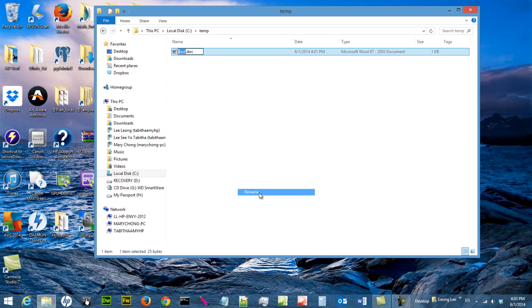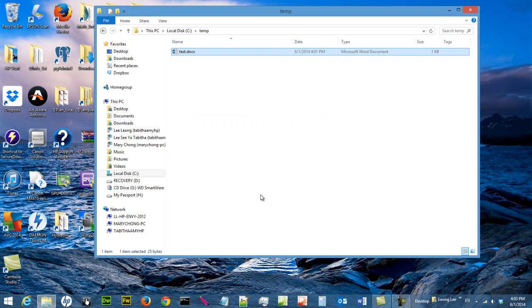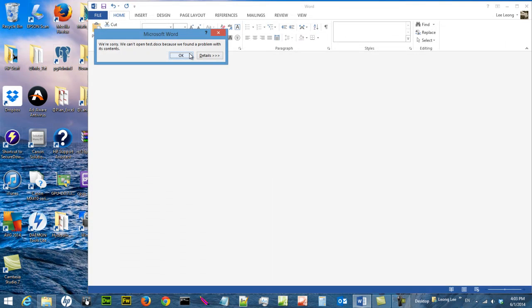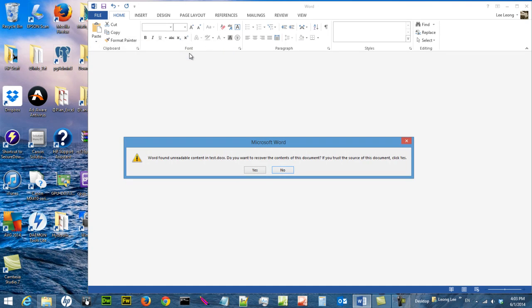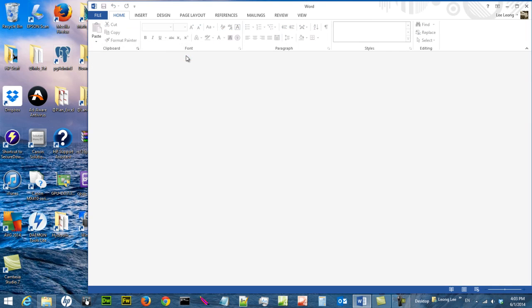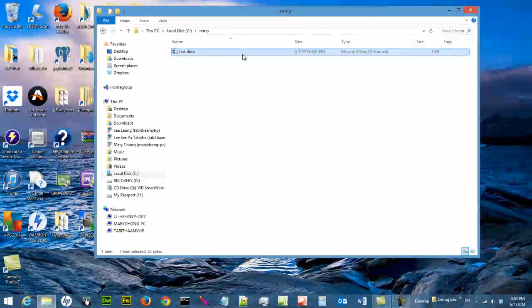If you rename it to .docx, it will be open by this. But by default, they are still going to launch Word.